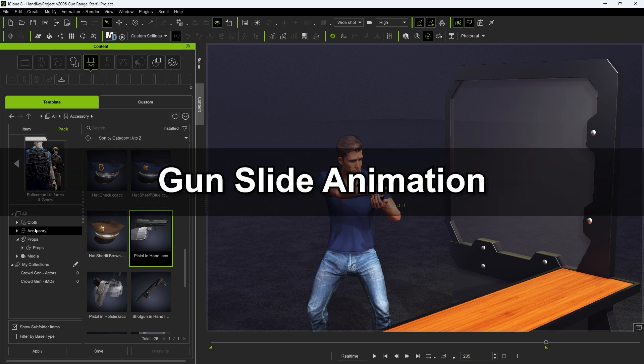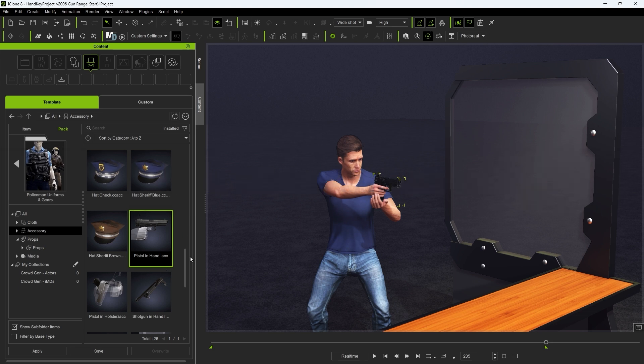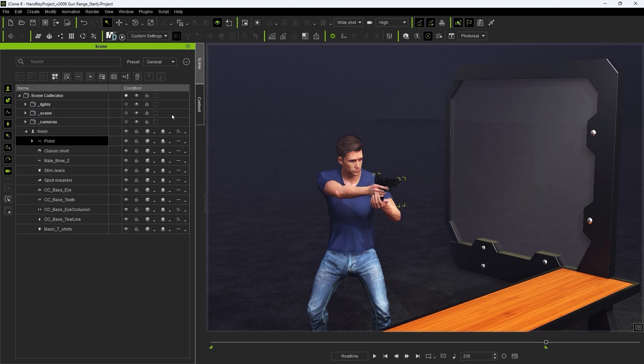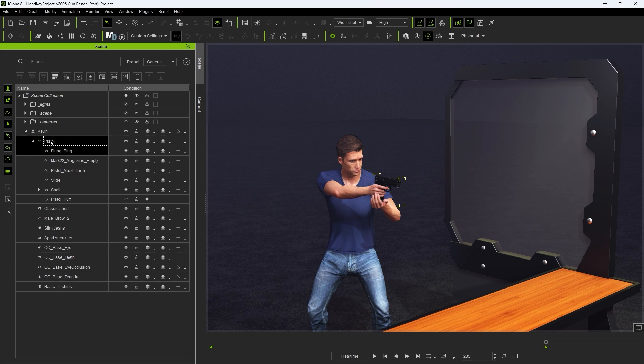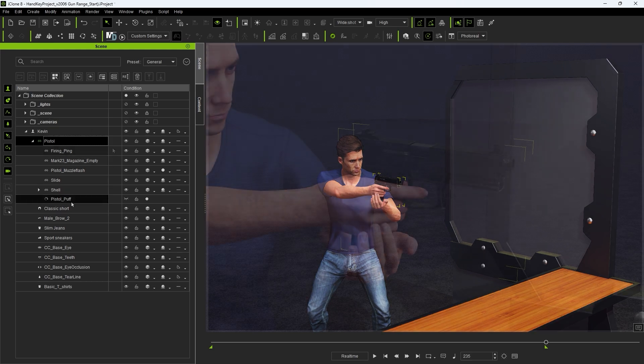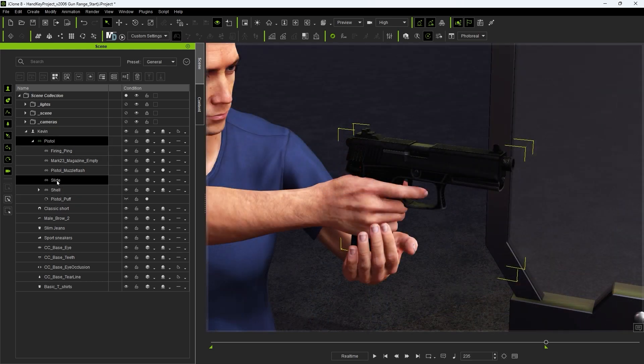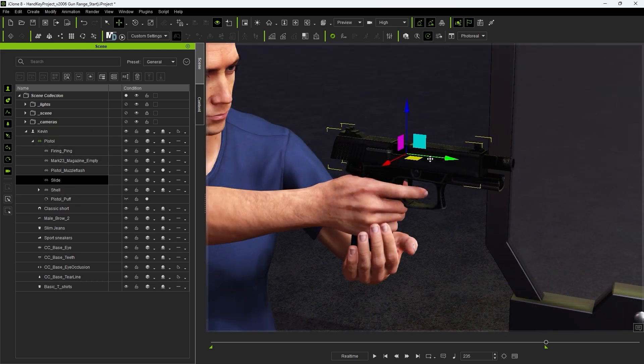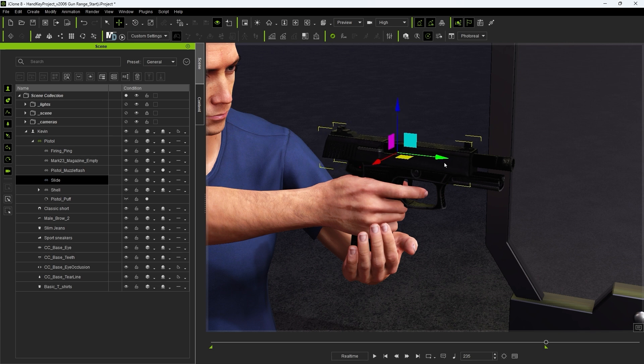Our first example is going to be animating this gun which you can find in the Policeman Uniforms and Gear content pack. In the Scene Manager we can see that it's made up of a number of different components including a bullet shell and muzzle particle effect which you can see emits smoke when we enable it.